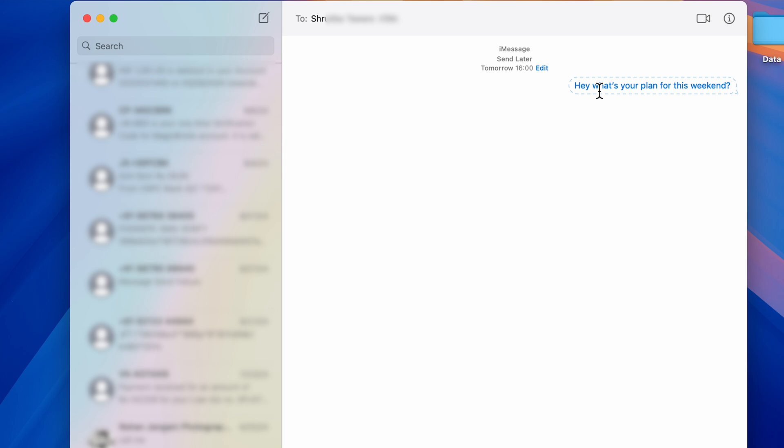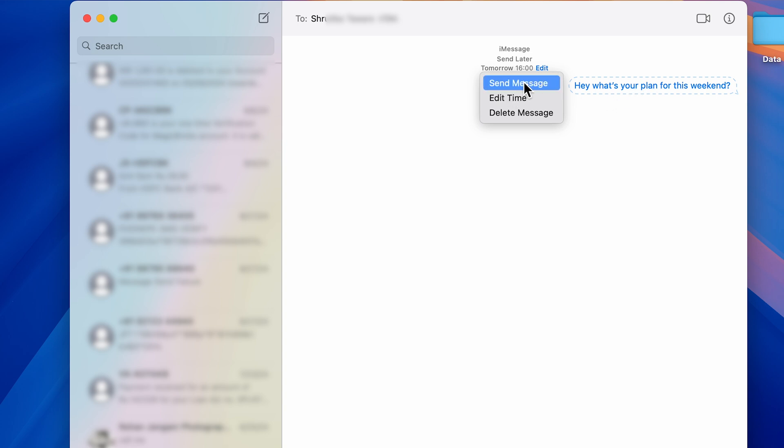If you want to send it now, you can select 'Send Message' and it won't be scheduled for tomorrow—you can directly send the message from here.